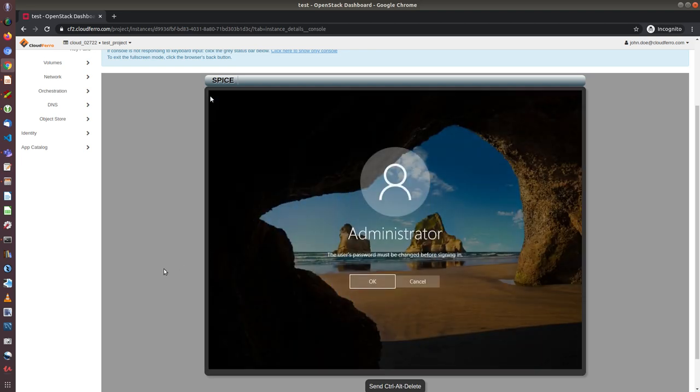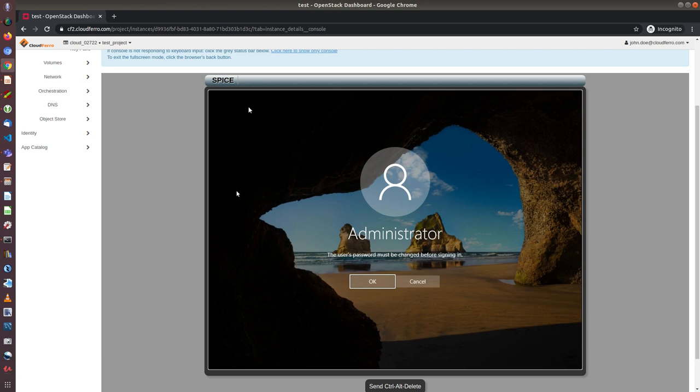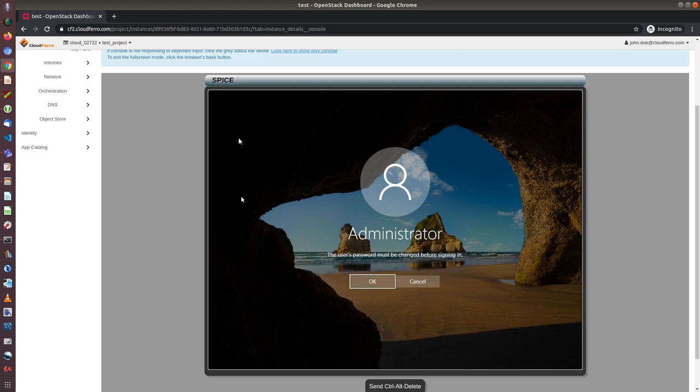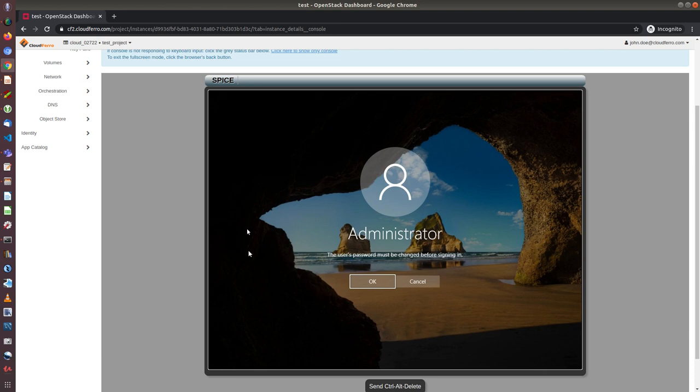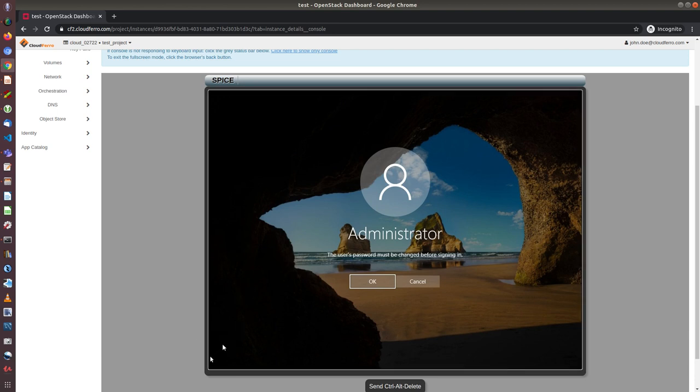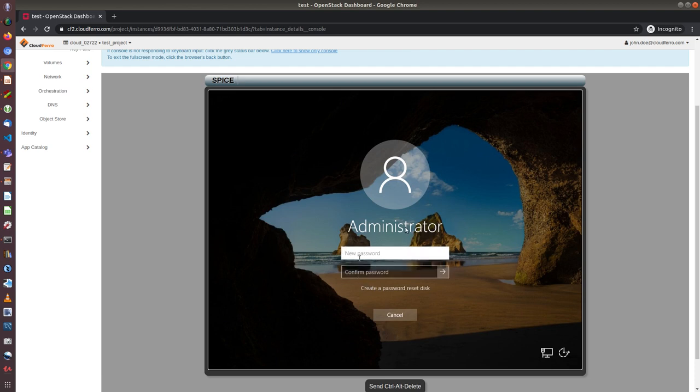Okay, so I can see that now the instance, the Windows has already been installed and we need to set up the password. As you can see, when I move my mouse, the cursor in the console is behaving a little bit different, so it can be difficult to operate. This is intrinsic characteristic of this Spice console and unfortunately we cannot do anything with this.